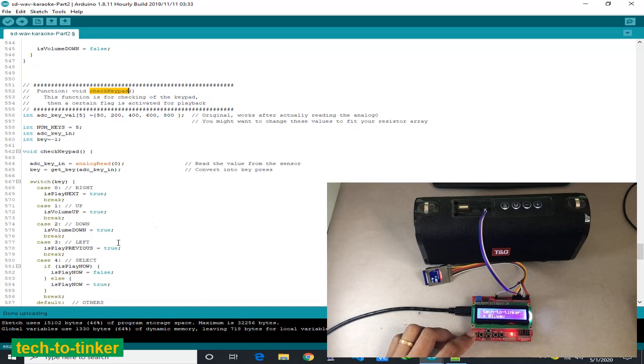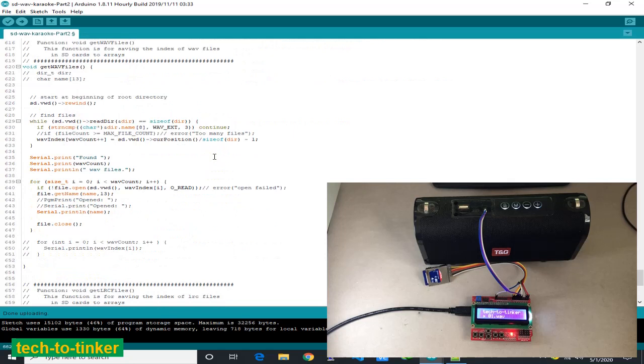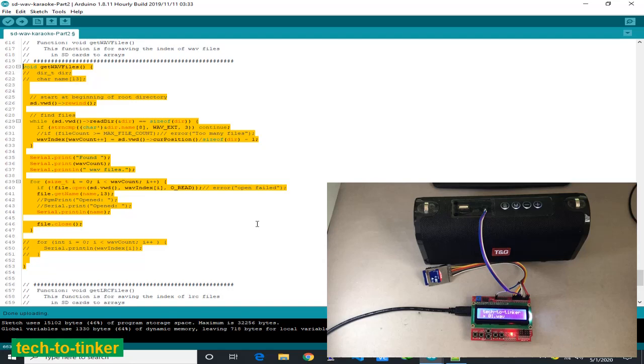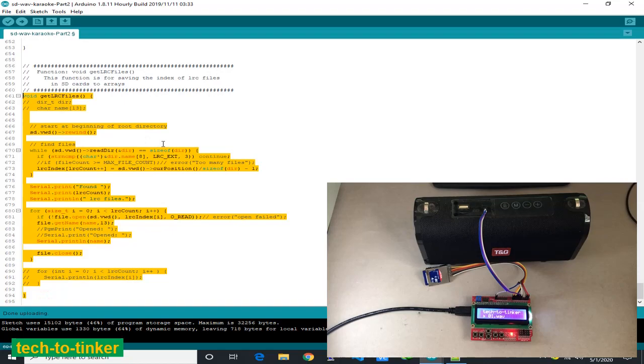These are the functions for getting WAV files and these are for getting the LRC files, which happened only once during the startup.